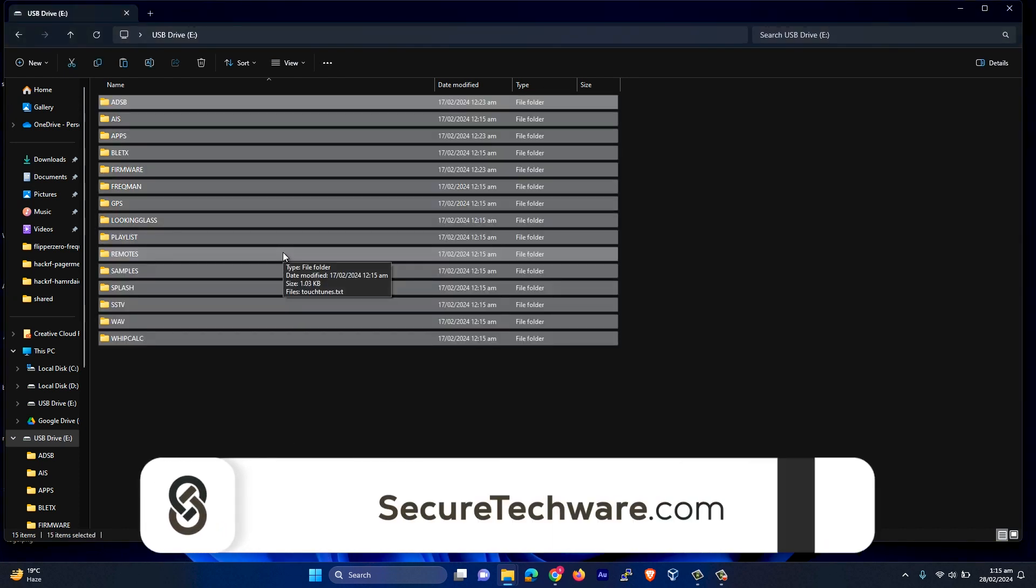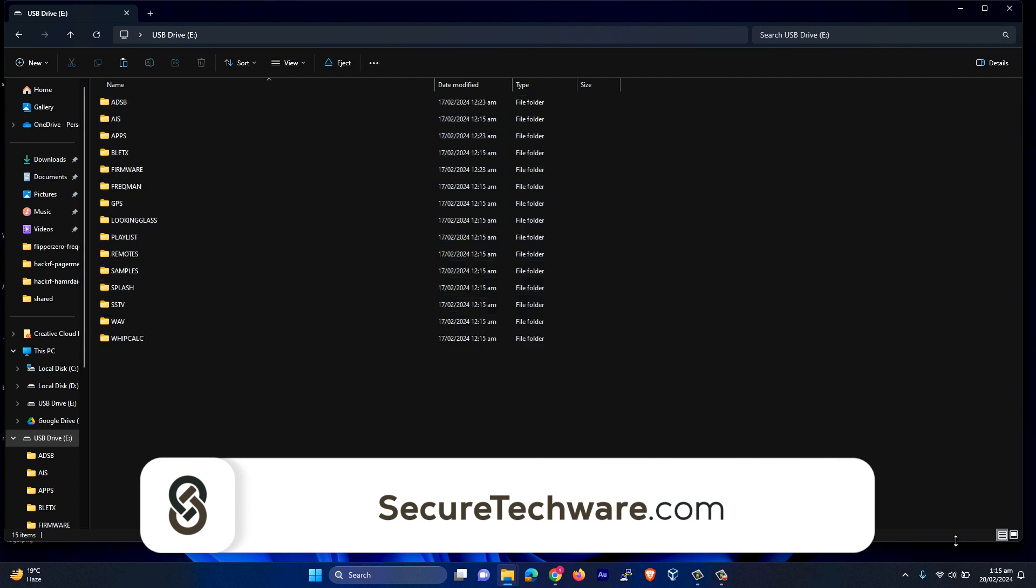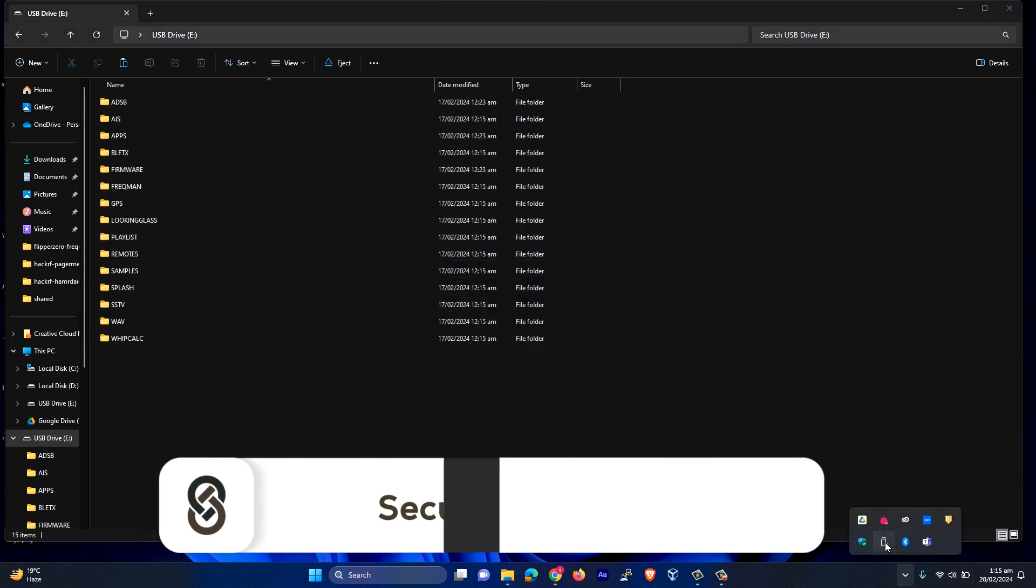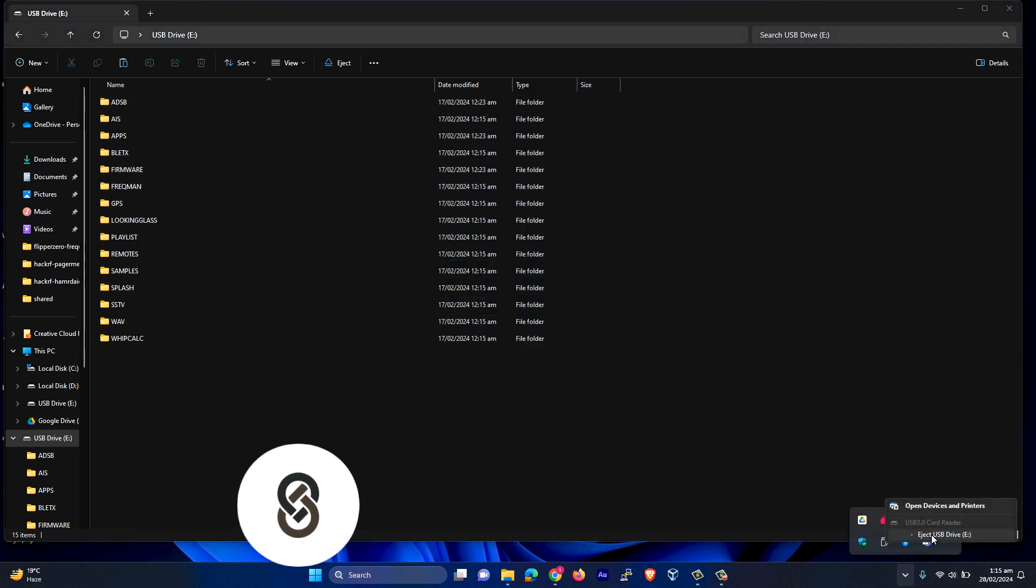So all the files are copied. Now let's just remove our SD card and insert it in our Portapac.